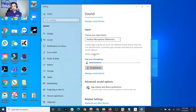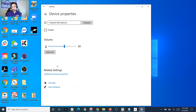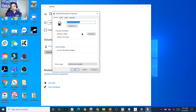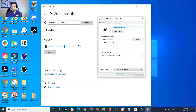You want to go to Device Properties down here where the microphone is, and then Additional Device Properties. This is the headset that I'm using — the BT600 by Plantronics.